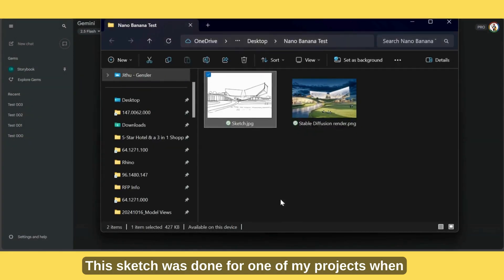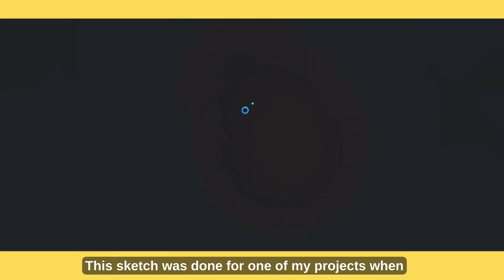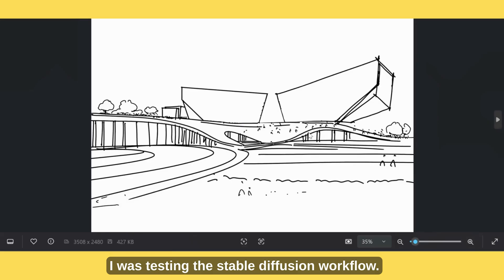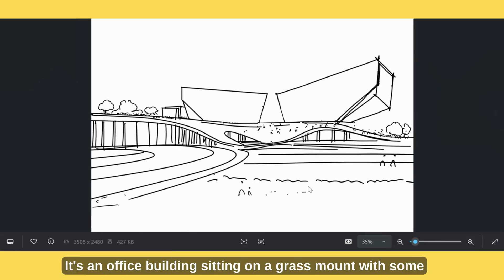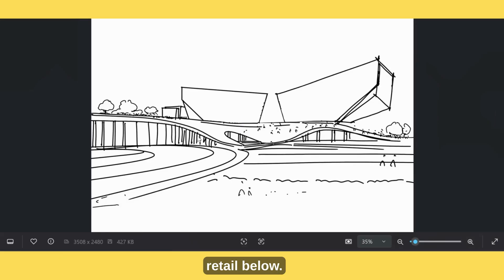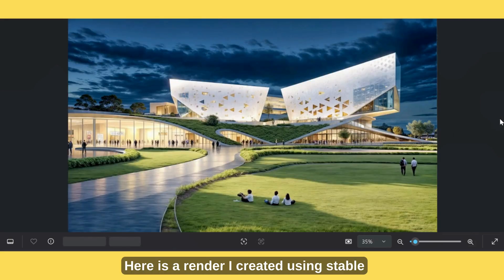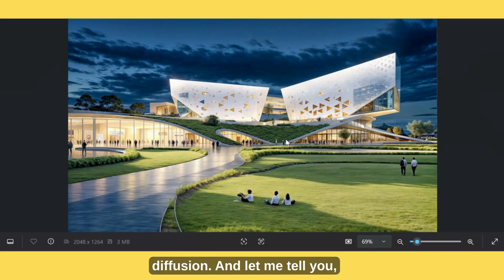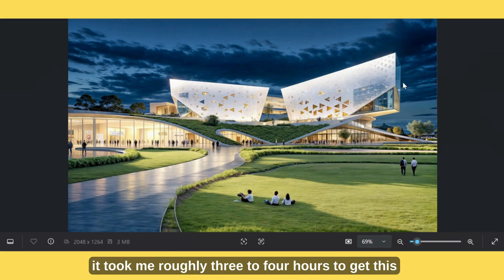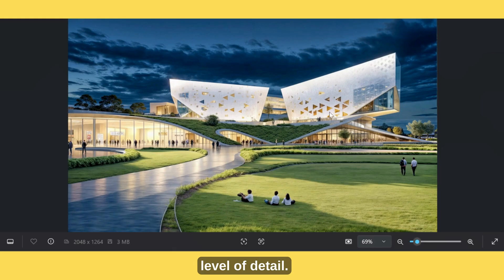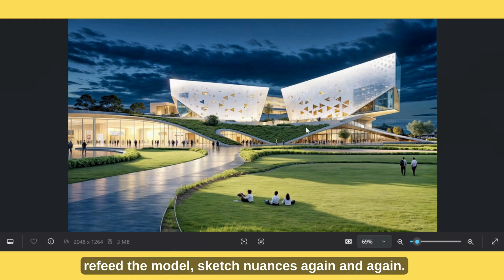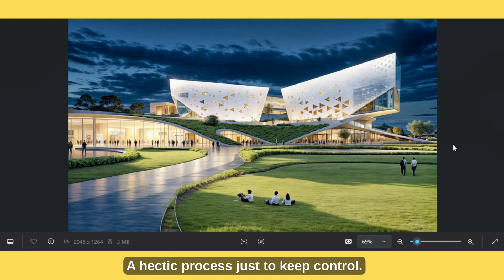This sketch was done for one of my projects when I was testing the Stable Diffusion workflow. It's an office building sitting on a grass mound with some retail below. Here is a render I created using Stable Diffusion, and it took me roughly 3 to 4 hours to get this level of detail. I had to Photoshop over and over, refeed the model, sketch nuances again and again — a hectic process just to keep control.